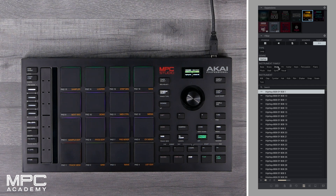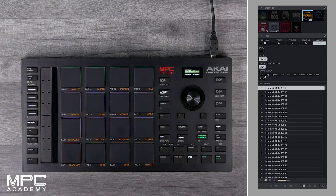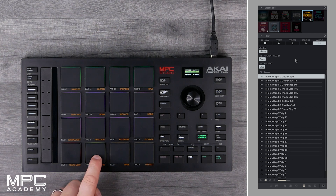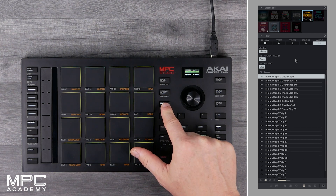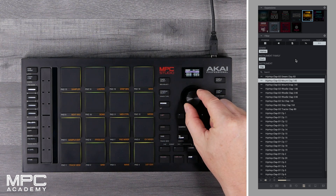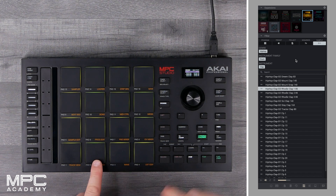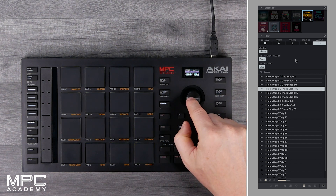We can search by genre type, by family instrument, and by instrument type. So I've got Drums selected, then I can select Clap. I now see all of the claps that are inside the expansion. If I hit the browser button, I can now search and preview all of my claps.